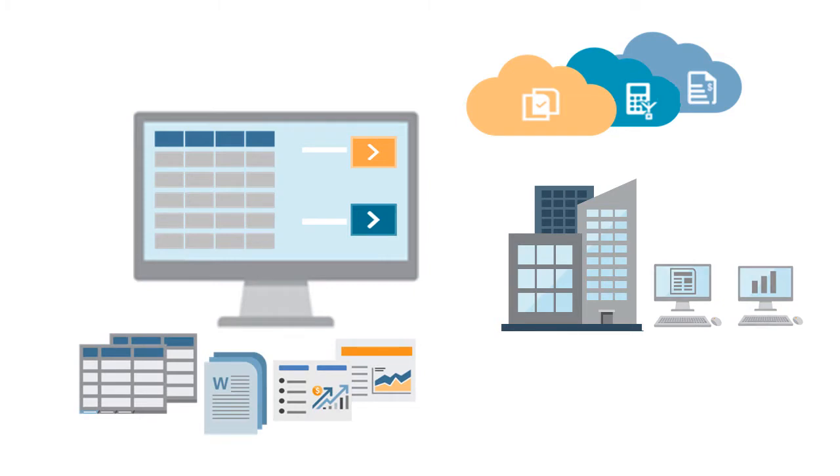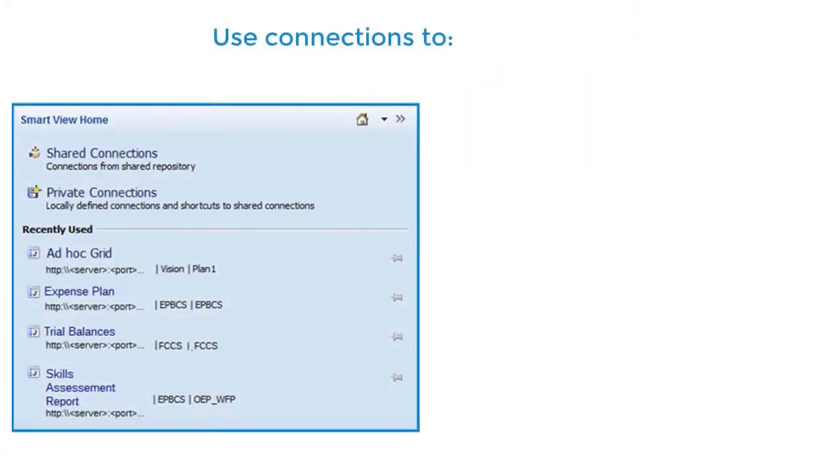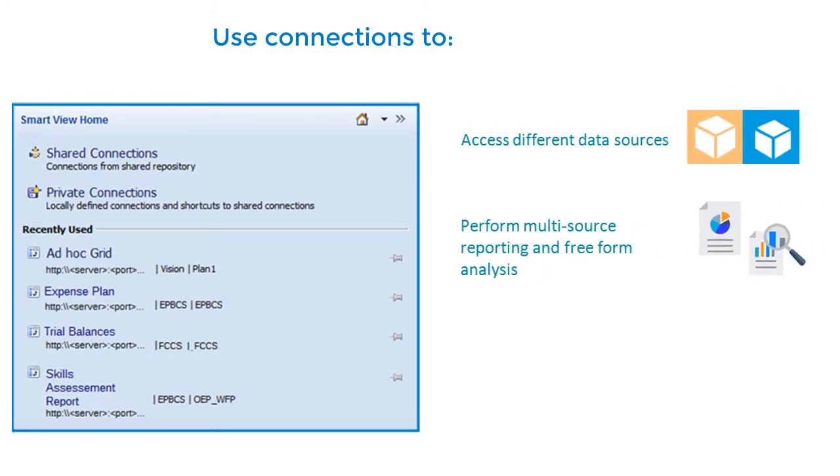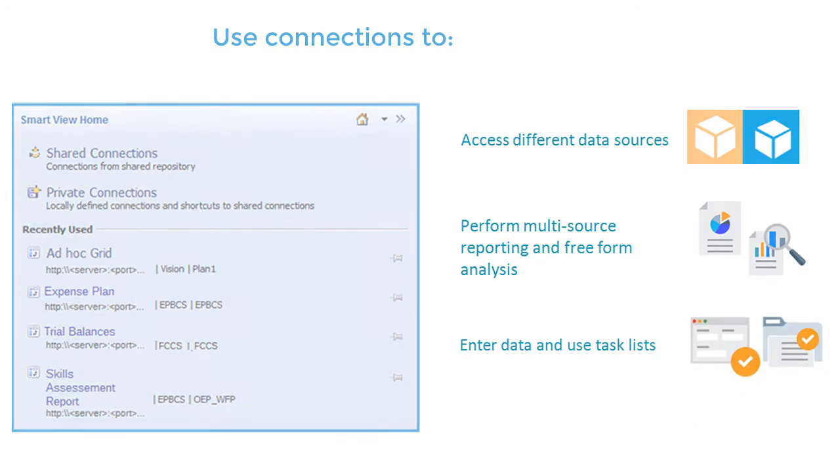You can define, manage, and modify connections to access different data sources, perform multi-source reporting and free-form ad hoc analysis, enter data, and use task lists.